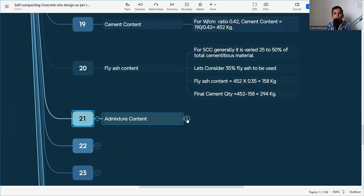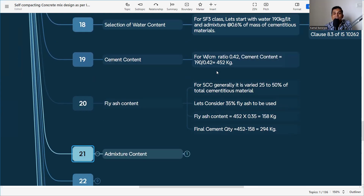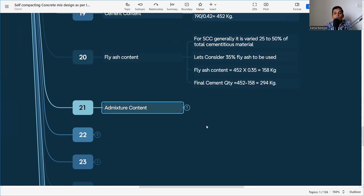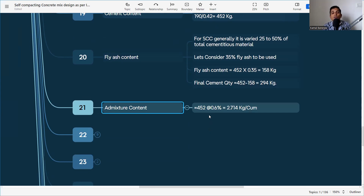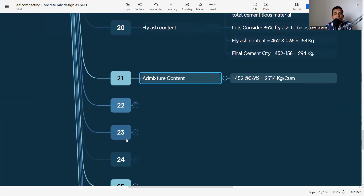Admixture content: the dosage is 0.6% of the mass of cementitious material. Total cementitious material = 452 kg. So admixture = 452 × 0.6% = 2.74 kg per cubic meter. This is for the superplasticizer. If a viscosity modifying agent is also used, it would need to be calculated separately, but in this mix we are not using one.